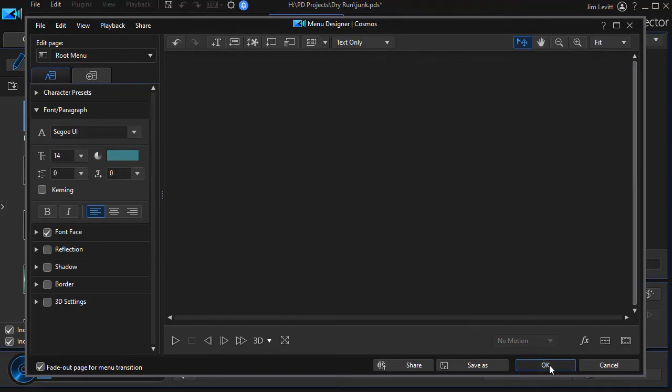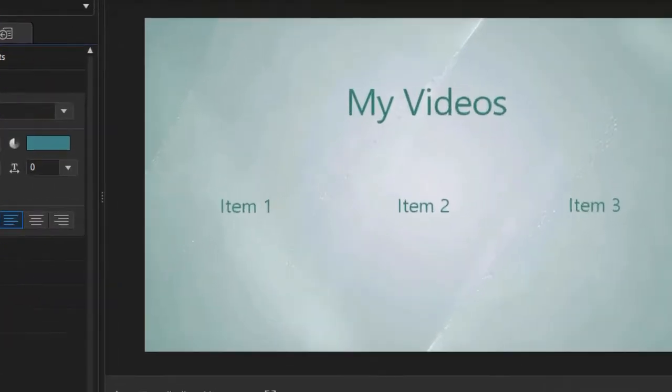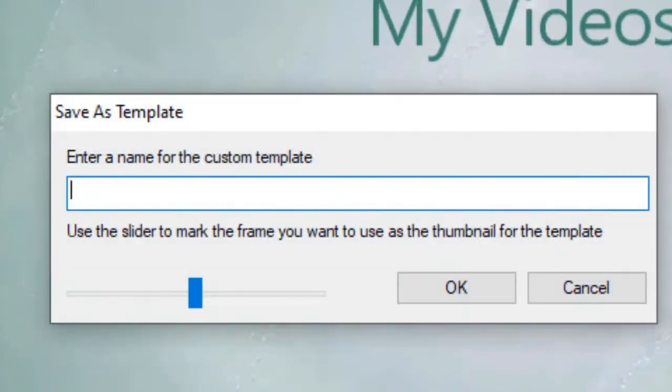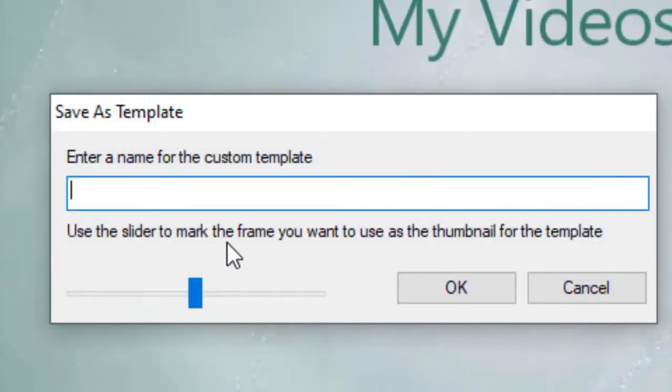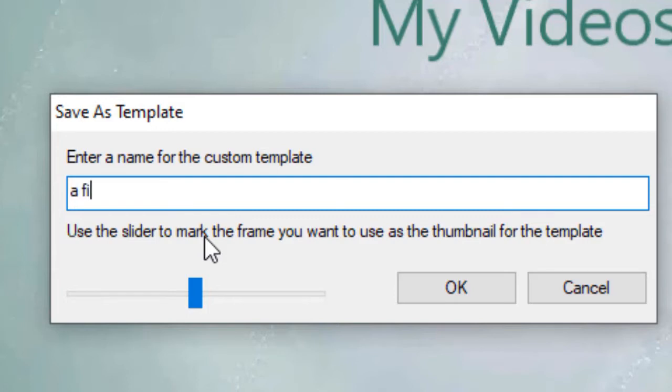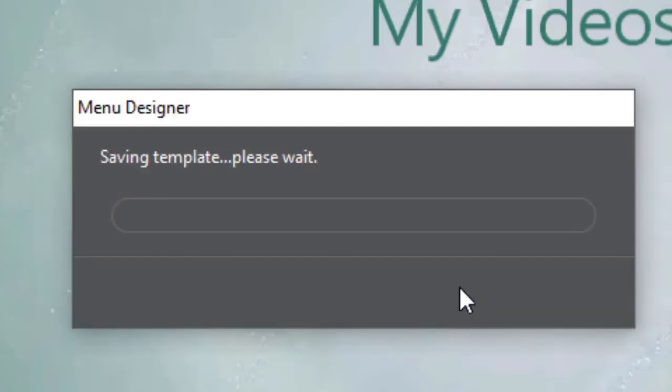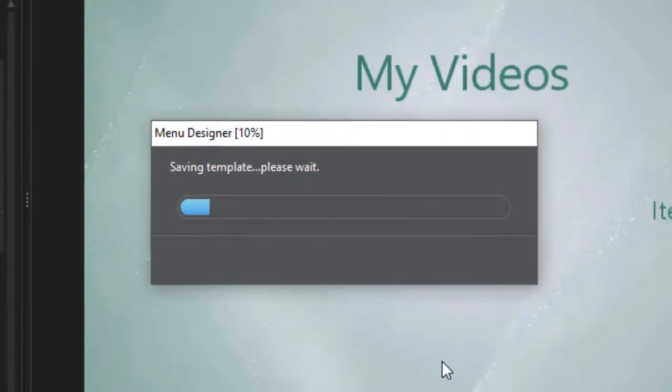And when you do that, it will want to save this as a new template because it wants to keep the original unaltered. So I'll just call this a first test. And you can edit these subsequent to this operation as well. So now we have this and we're saving our template.